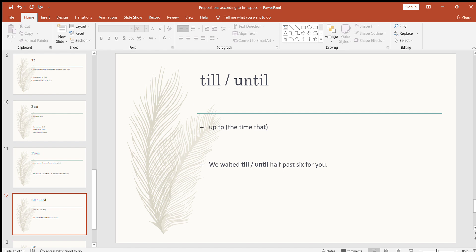The next prepositions are 'till' and 'until.' Someone recently asked me the difference between these two. Both mean up to a particular time. For example: we waited till half past six for you, or we waited until half past six for you — they mean the same thing. Other examples: I was there till six o'clock but you didn't come; I was waiting for you until 10 p.m. but you didn't show up.